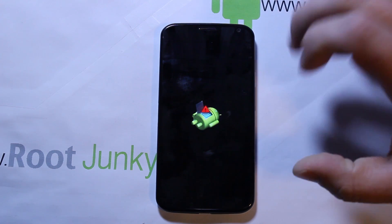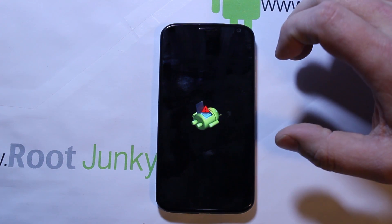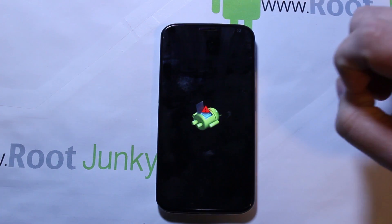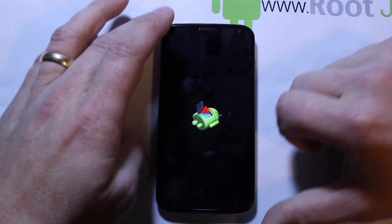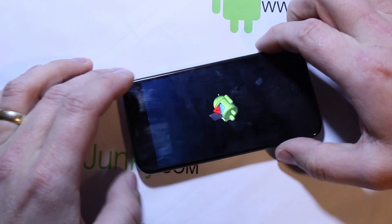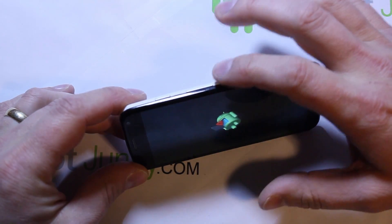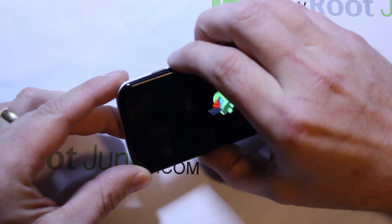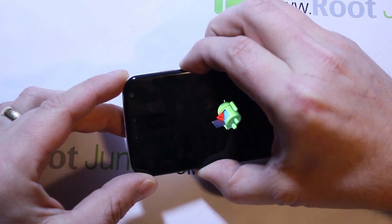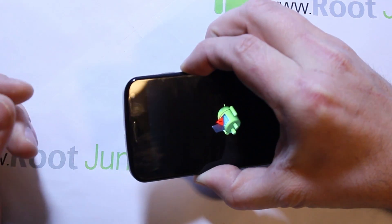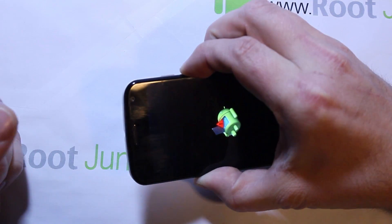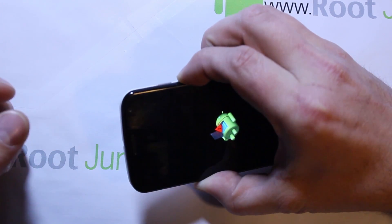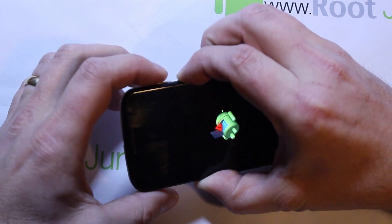From here you've got to do one more step to get into recovery, and it's a little tricky. Basically, what you've got to do is again hold your volume up and down for about five seconds — just hold them: one, two, three, four, five — and then hit your power button once.